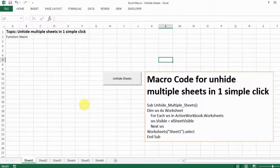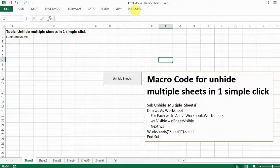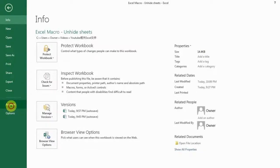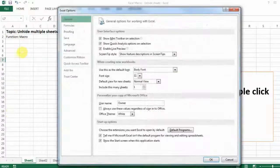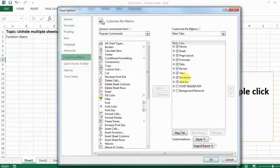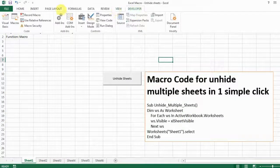It's actually very easy with a macro, and basically this is the code that we're going to use. To start with, you just need to go to the Developer tab. If you don't have that already, see my other video so I can show you how to get the Developer tab up. But basically it's very easy — just go to Account, then Options, then Customize Ribbon, and make sure Developer is selected. So now we already have it, and you just go to the Developer tab and then go to Visual Basic.